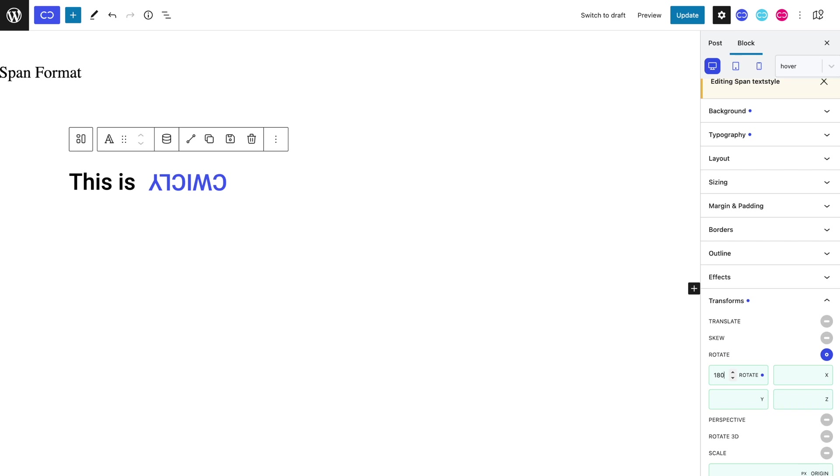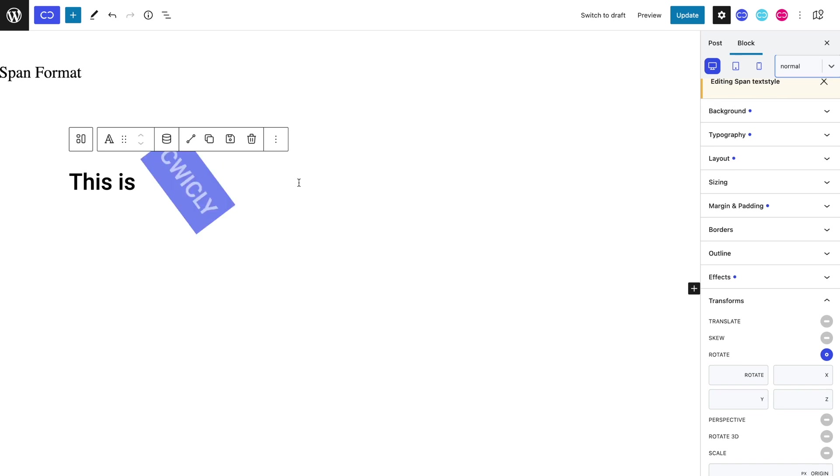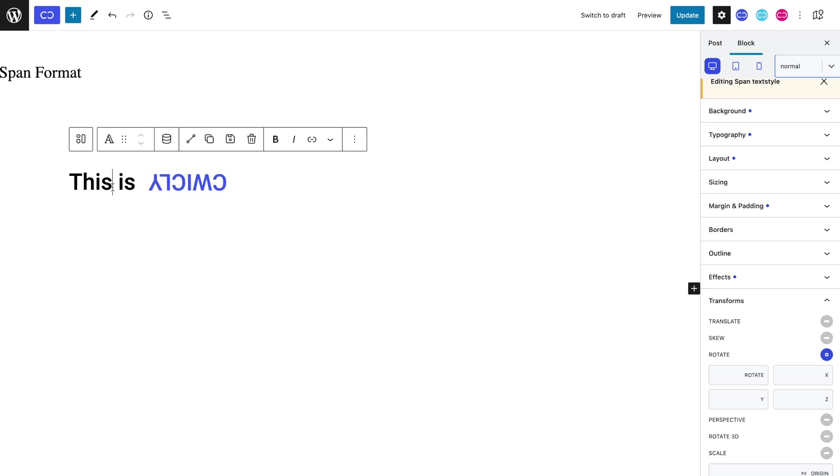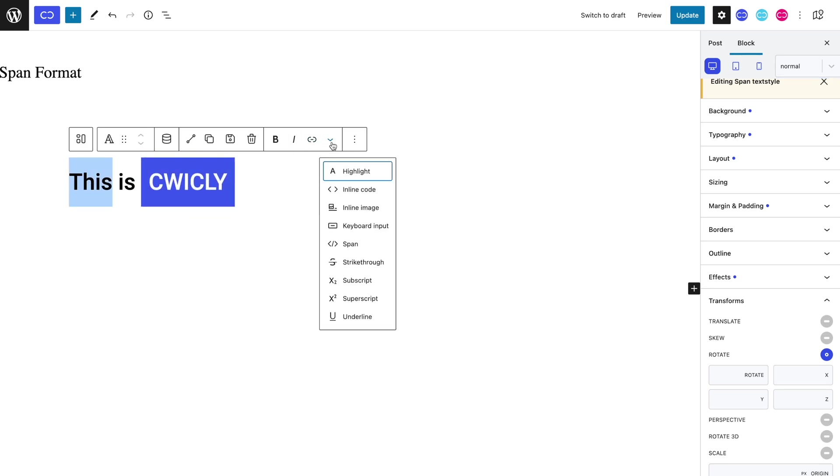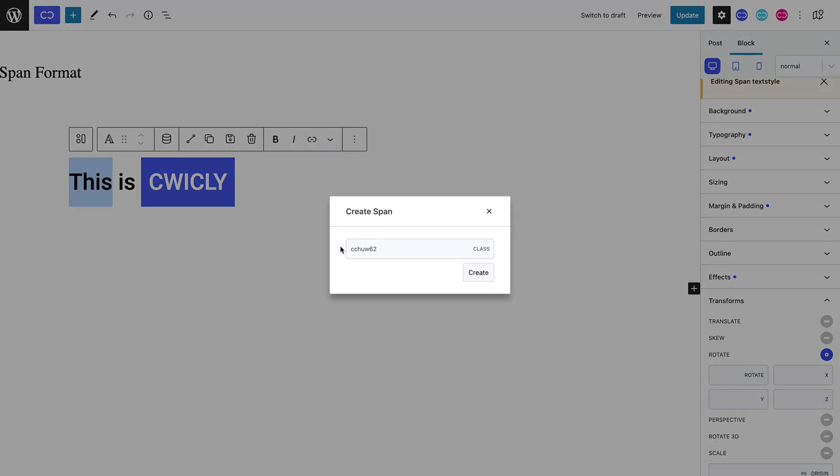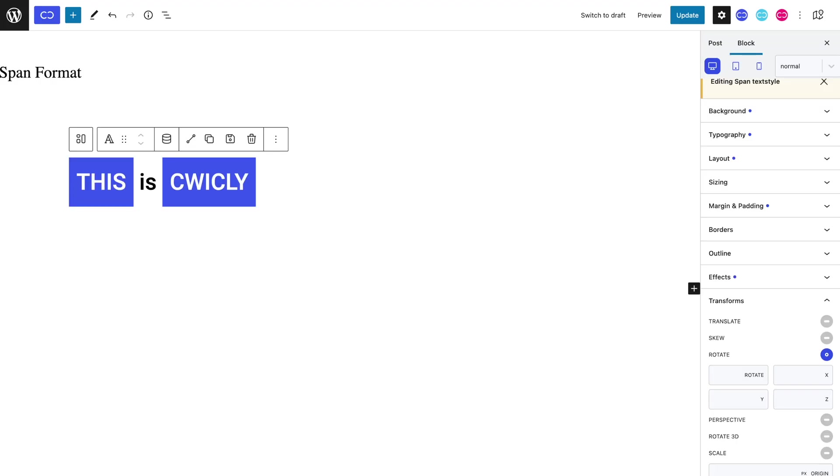You can also add the same class to any other content for it to have the same style, which is great for workflow. So let's highlight this and add the span format. We can type in our previous span's class name, TextStyle. As you can see, it seamlessly picks up the style.